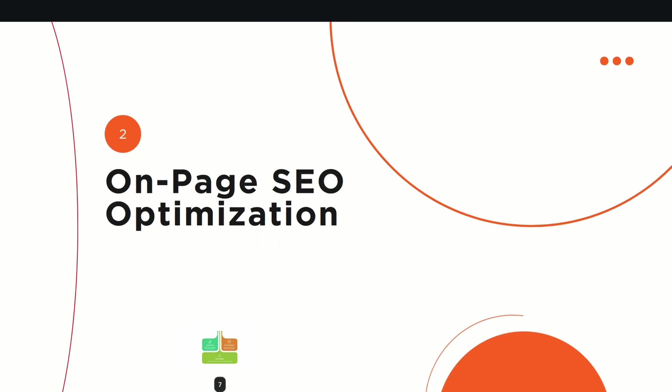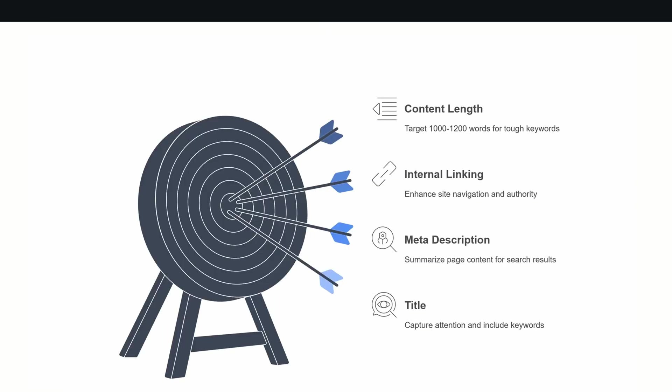The second tip would be on-page SEO optimization. Guys, it is really important that we do on-page SEO optimization. A lot of people think this is very complicated, but actually it is not complicated at all. It's a very easy process. What you need to do is, for beginners, aim for a minimum of 1000 to 1200 words for every article or blog post you're writing. Write yourself or take help of AI. I already created videos about it, so that is really important.